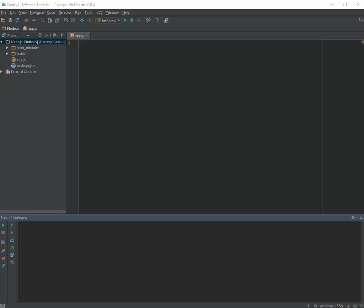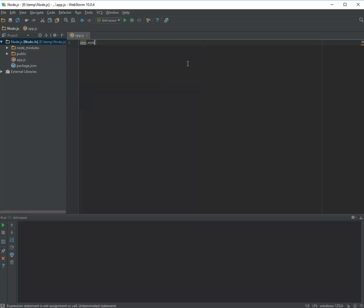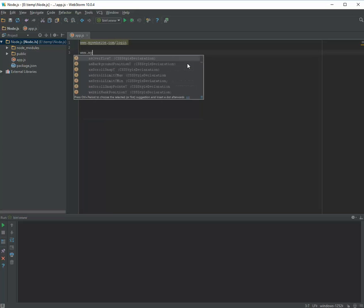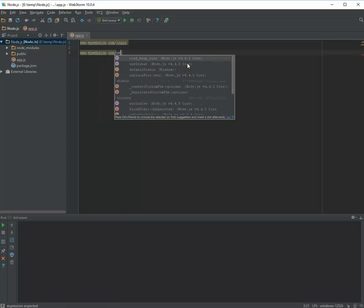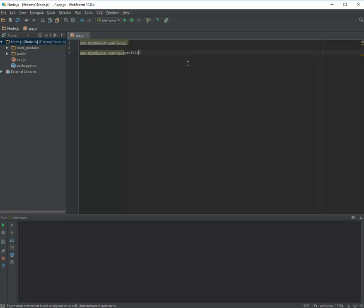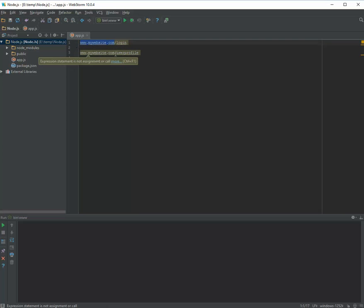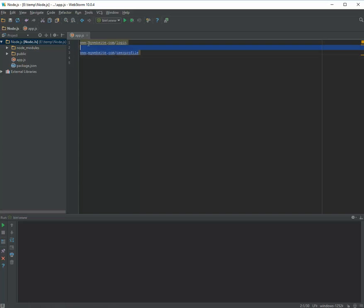The other feature that Connect brings to us is that it lets you have different functions for different paths and routes. For example, you have two URLs: my website dot com slash login, and www dot my website dot com slash user profile. Both have the same domain but different paths. So you can run a different function when the request comes for login, and a different function when the request comes for user profile.